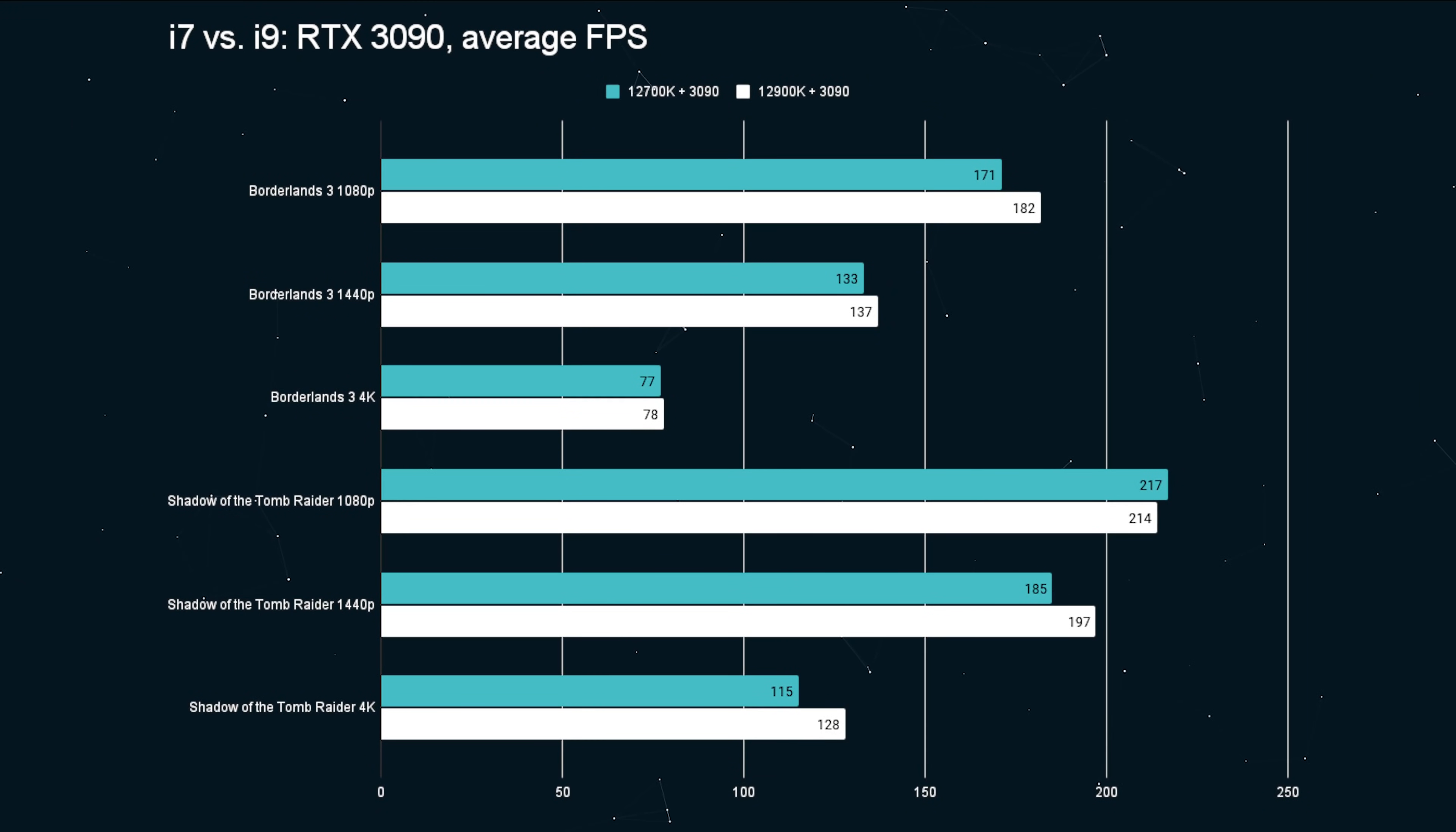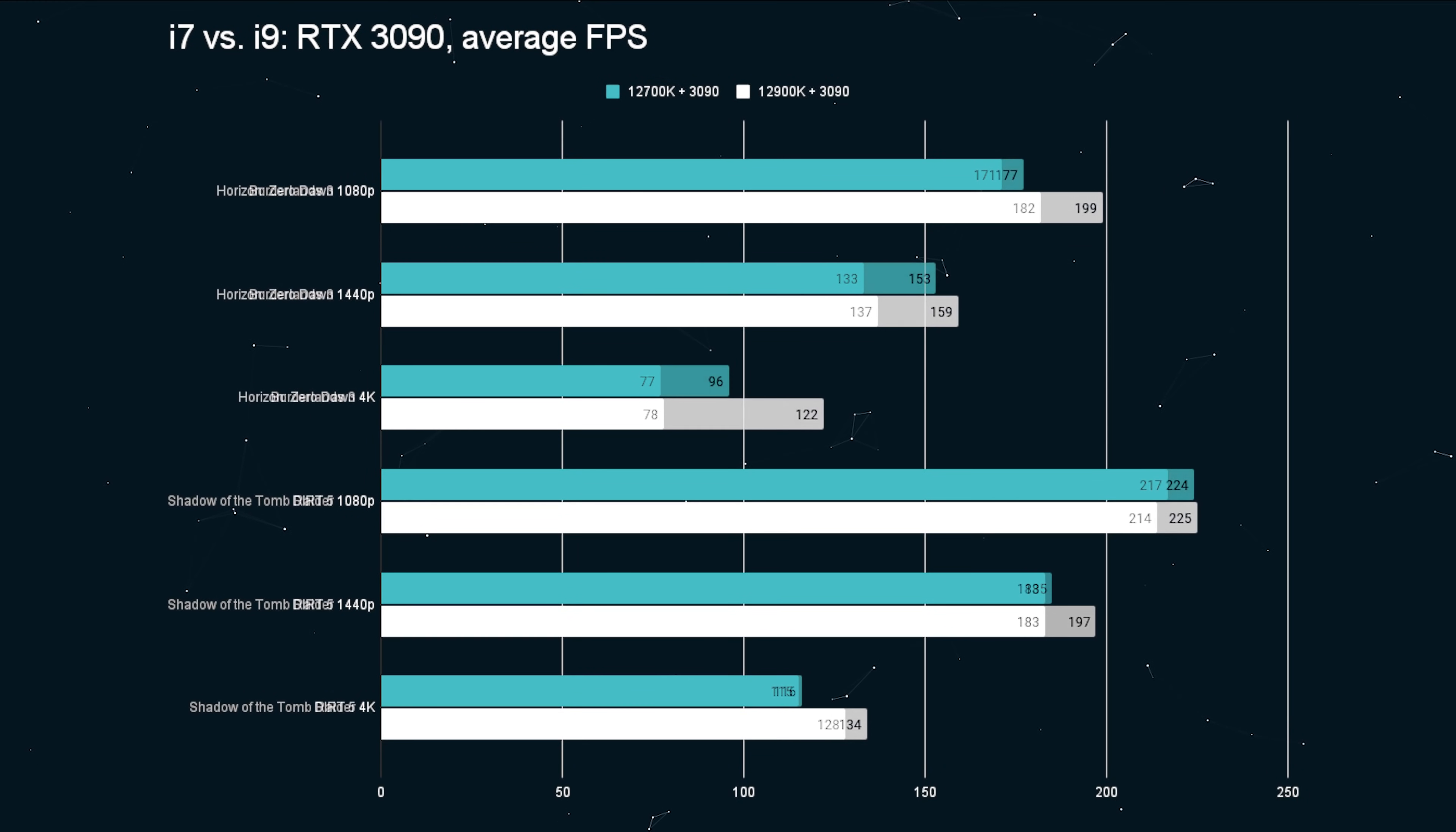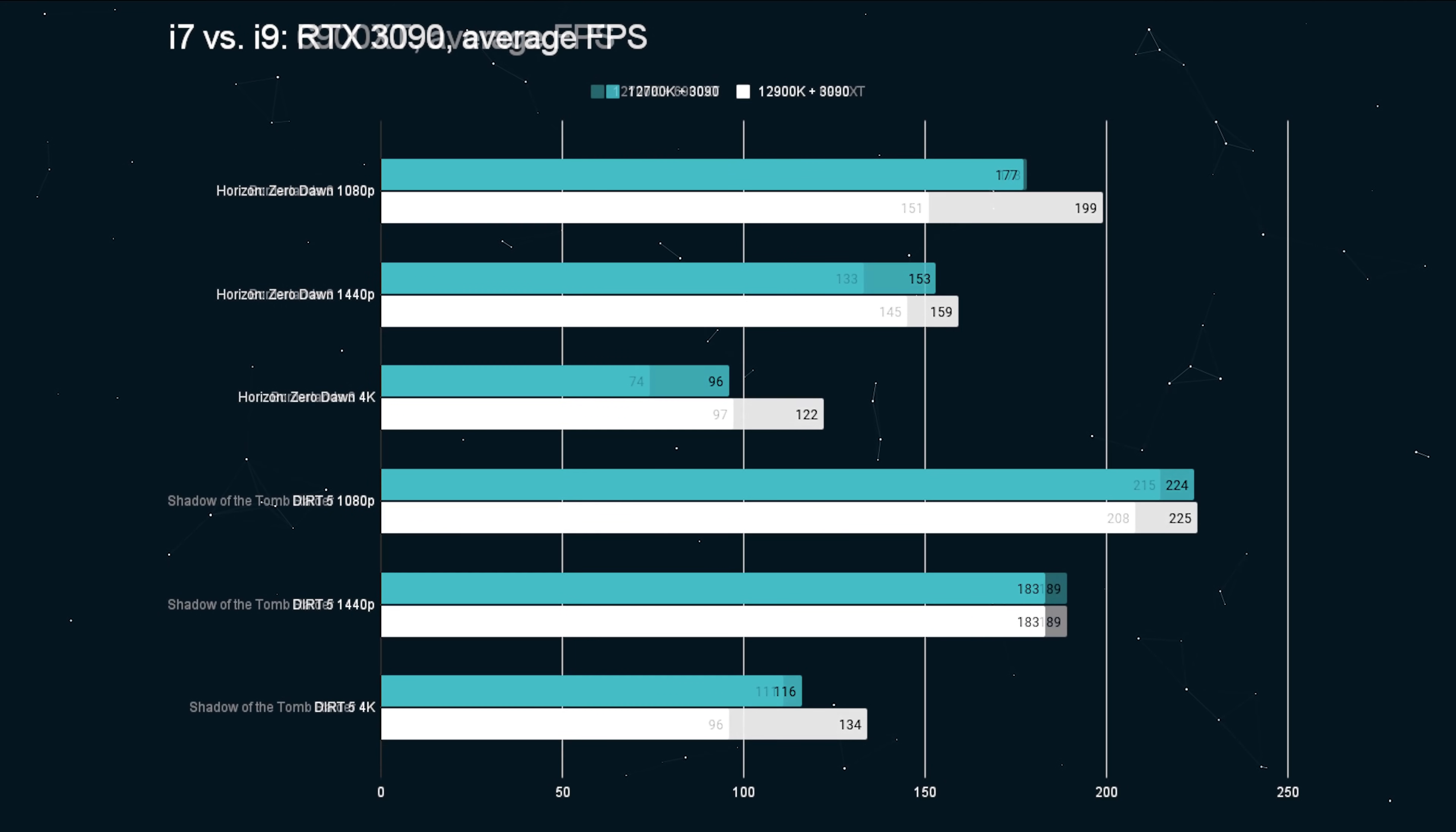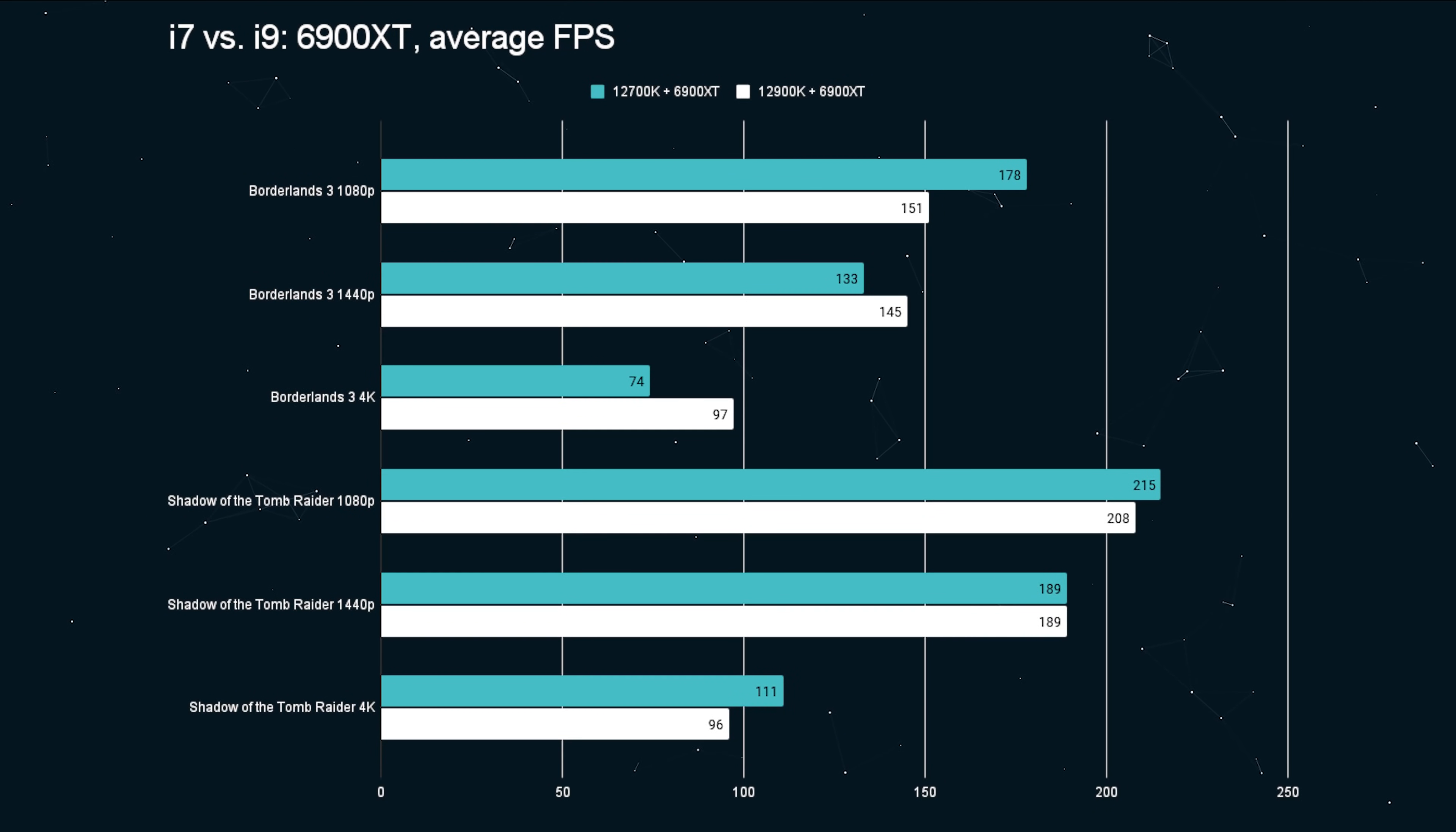As we go through the benchmarks here, you can see there's pretty much no difference in gaming performance. I'm going to say that there's basically zero gaming performance. So, you probably don't need the i9.